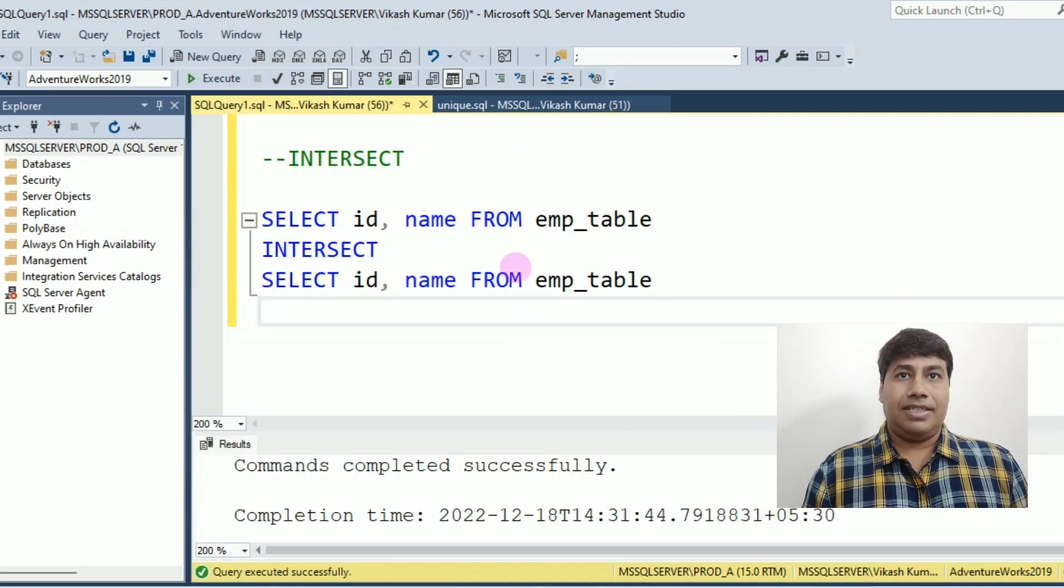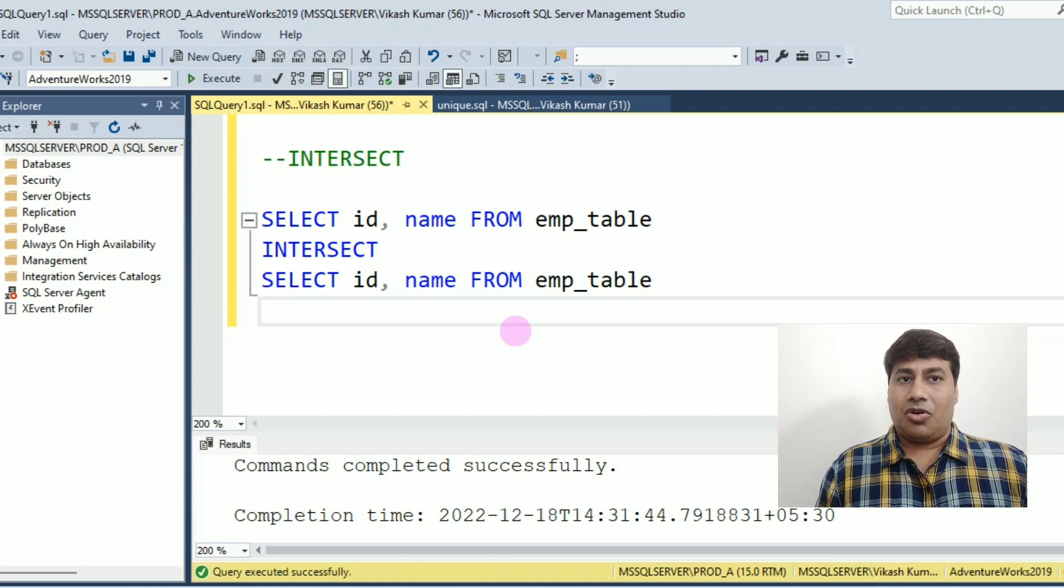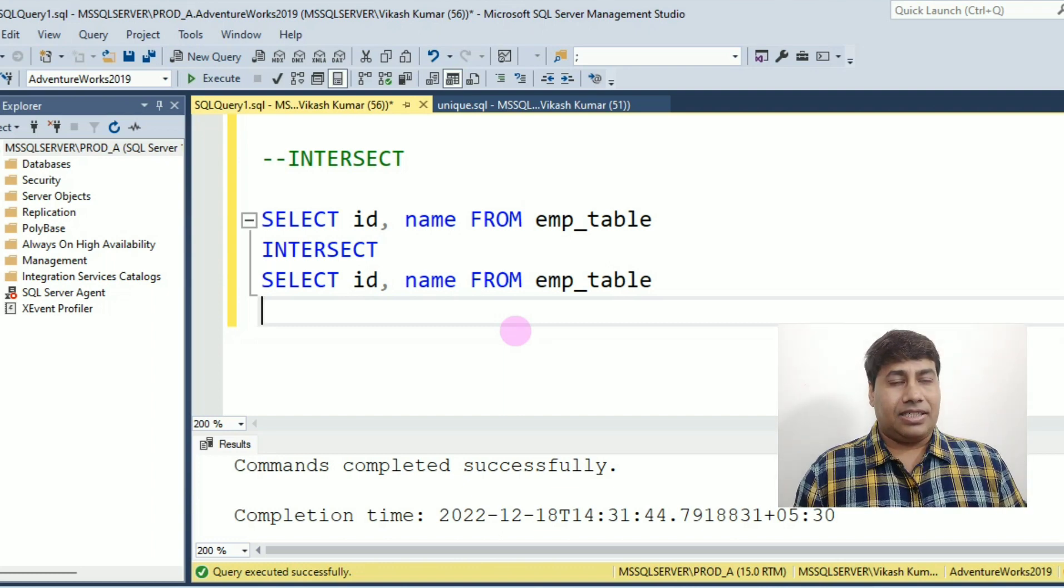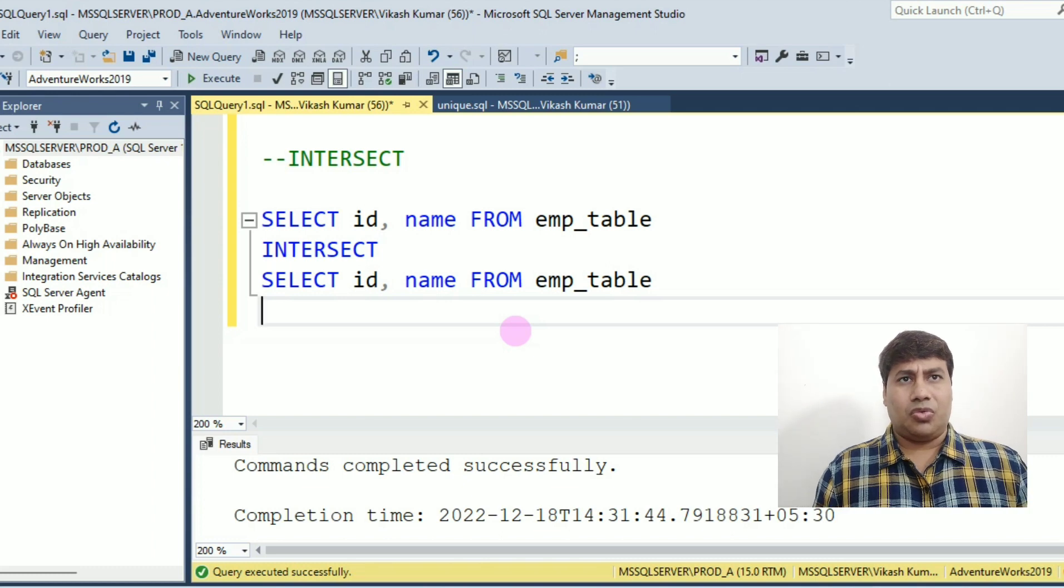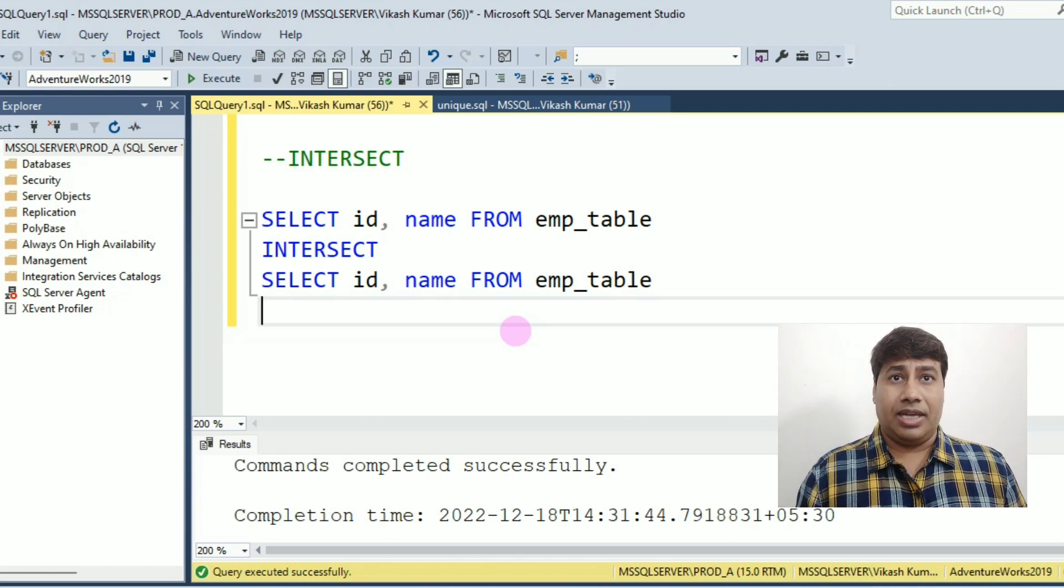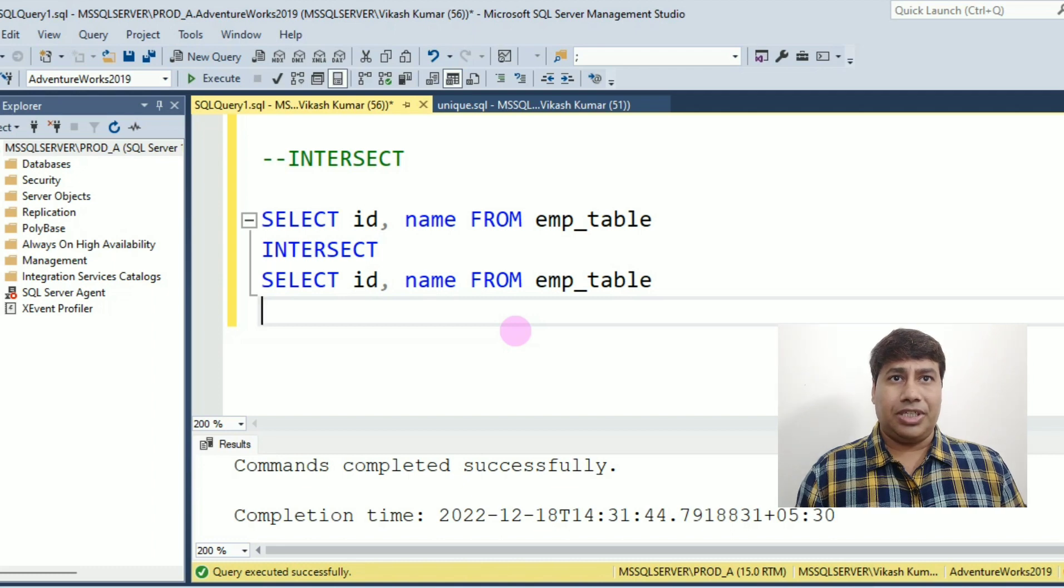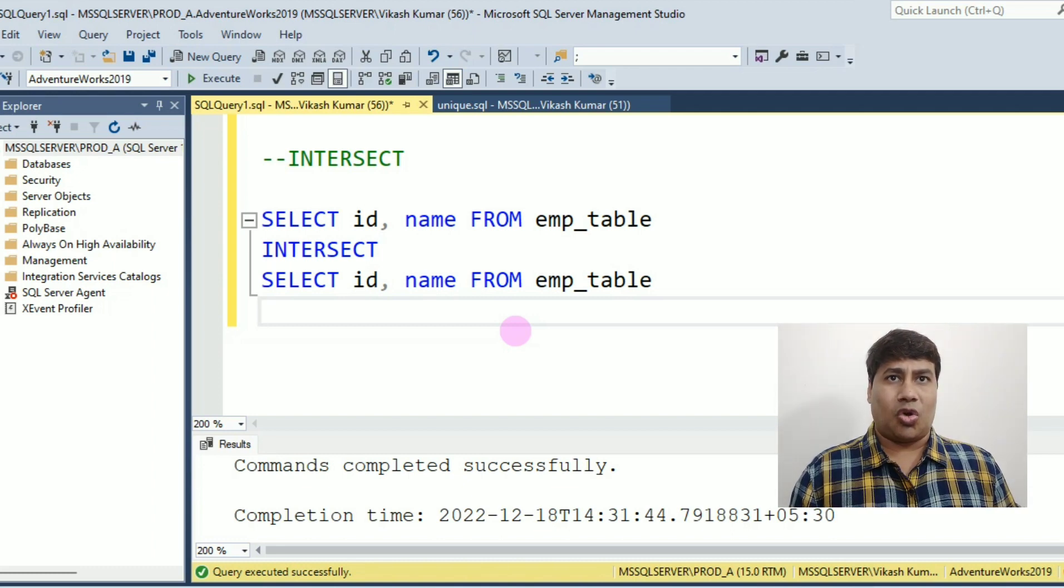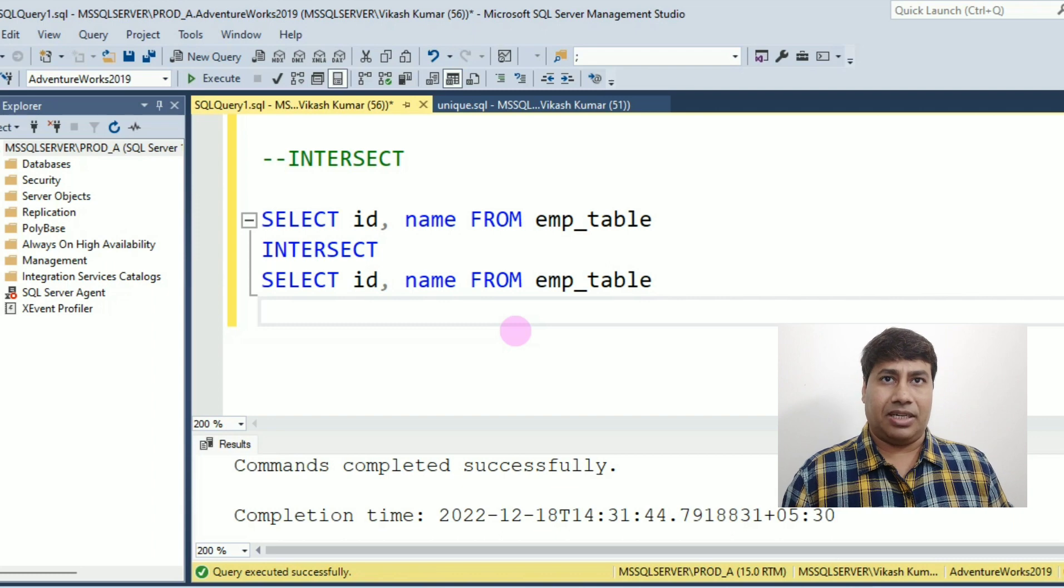Next, find unique records using intersect. Intersect is also used to join the result of two select queries and return only those records which are common in the output of both select queries.